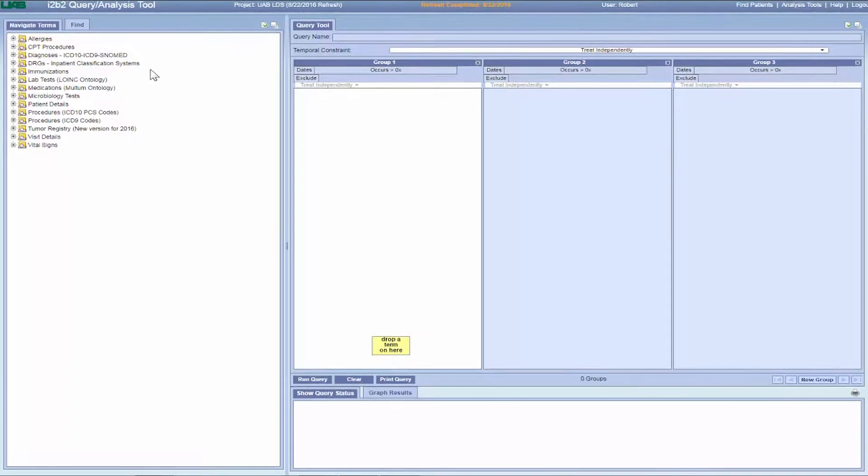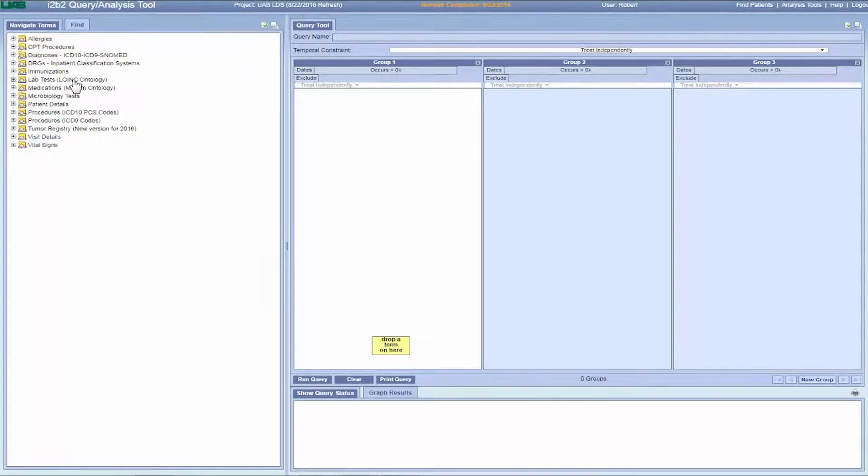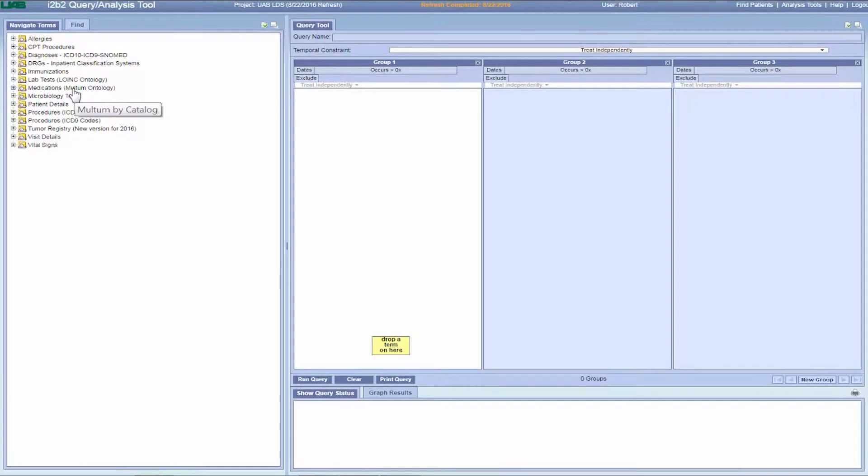Many of these folders, such as CPT procedures, diagnosis, DRGs, lab tests, and medications, are built around one or more coding schemes.